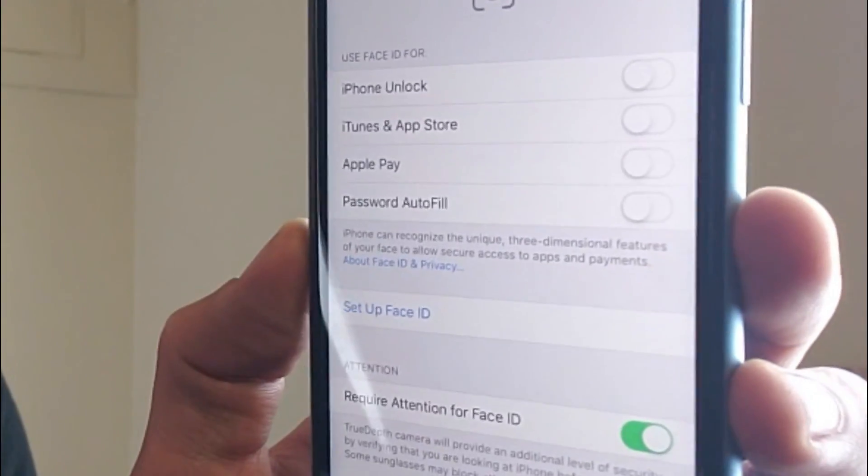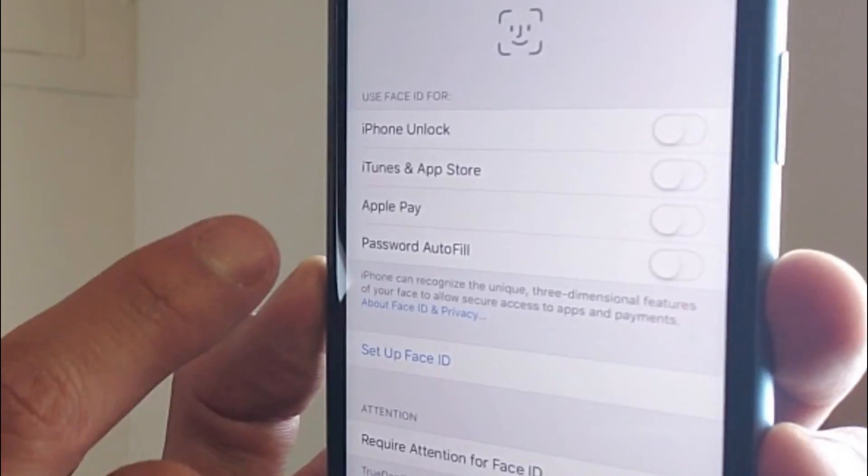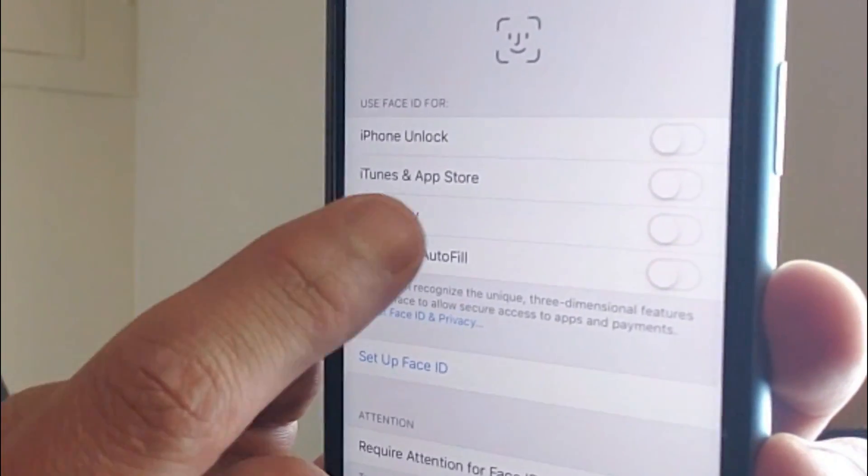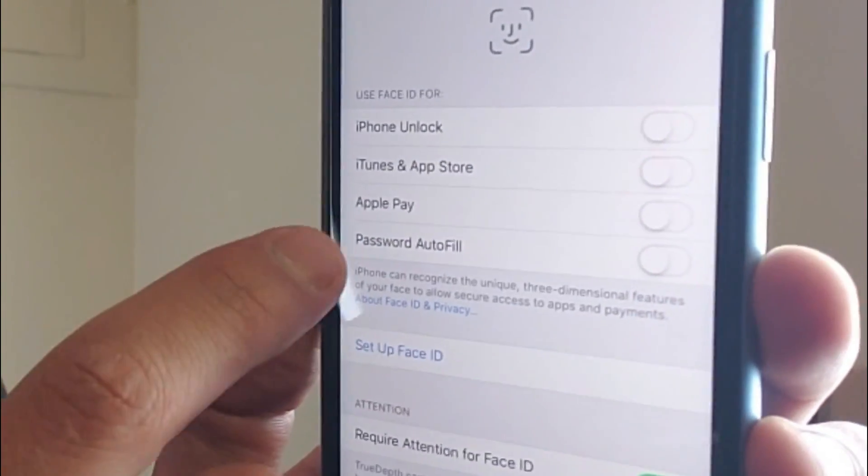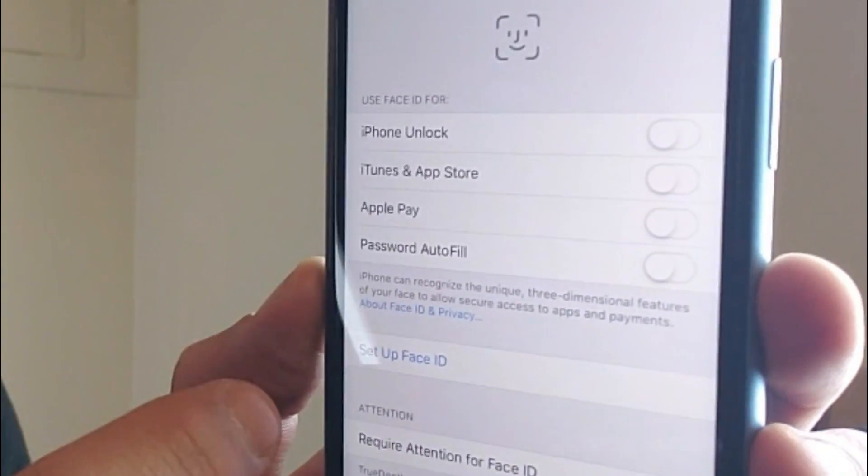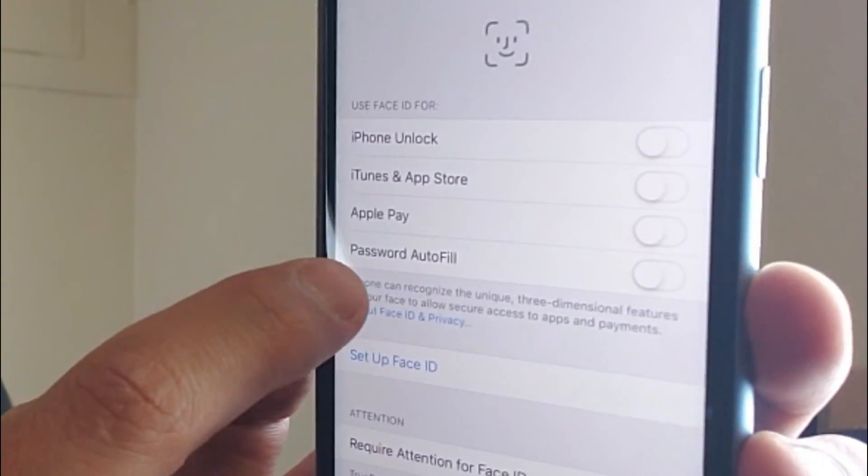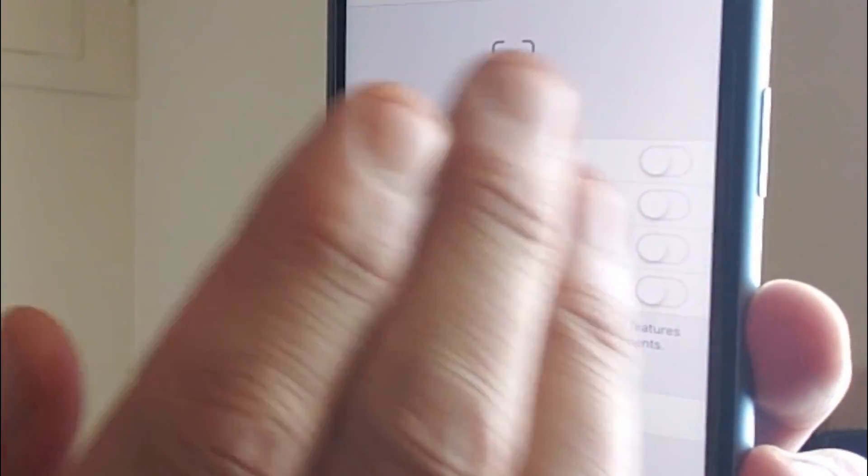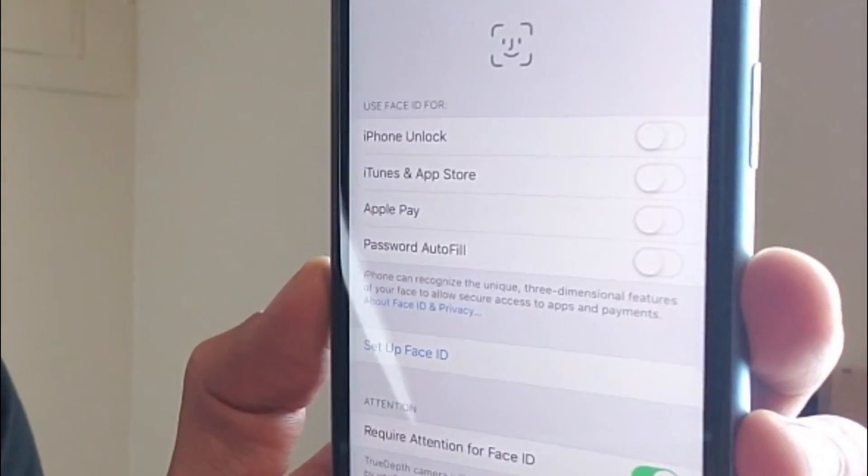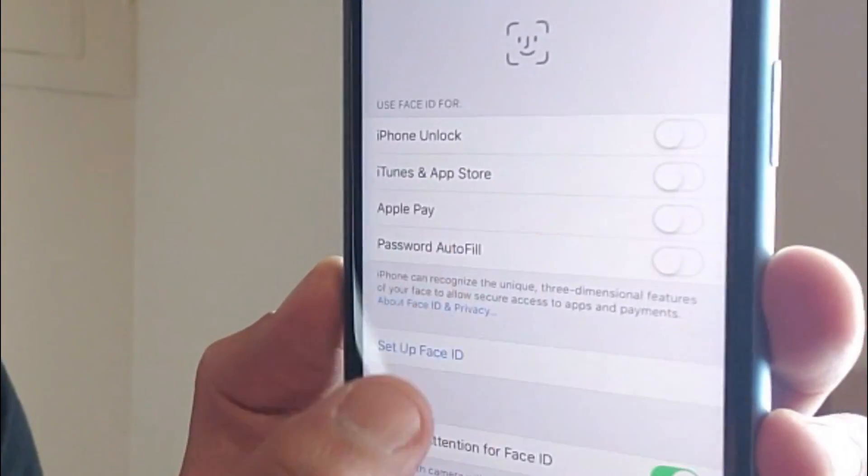Now under Use Face ID for, you can use it for iPhone unlock, iTunes and App Store, Apple Pay, or password autofill. The thing is don't worry about checking what you want or what you don't want because we can go to that later, okay.